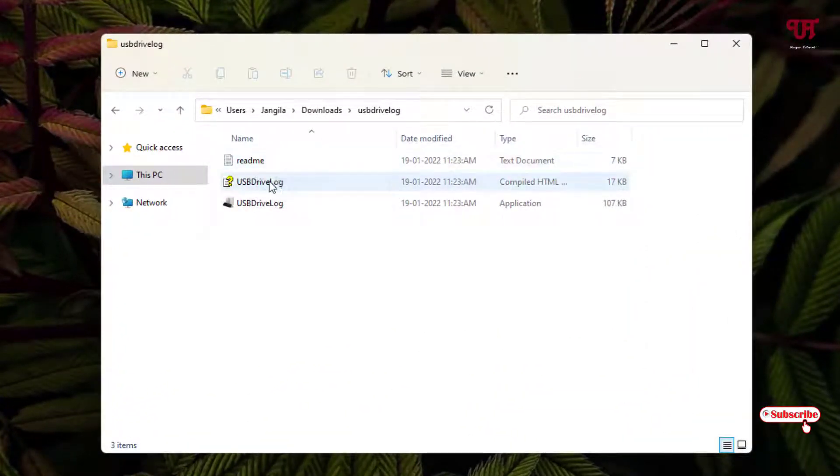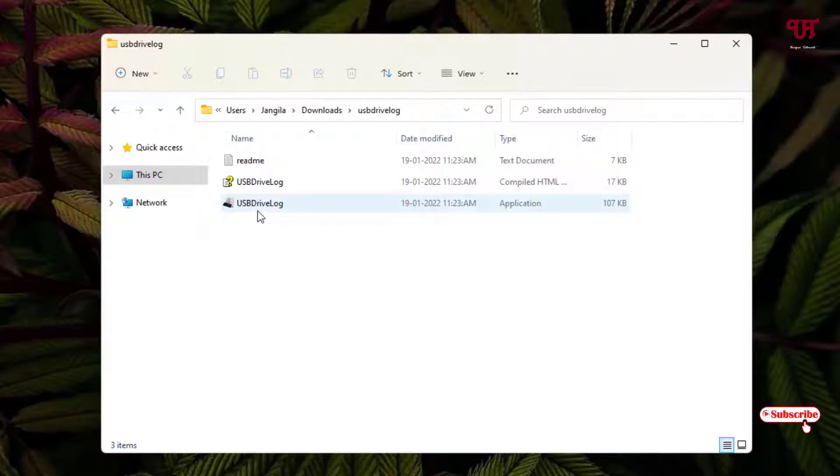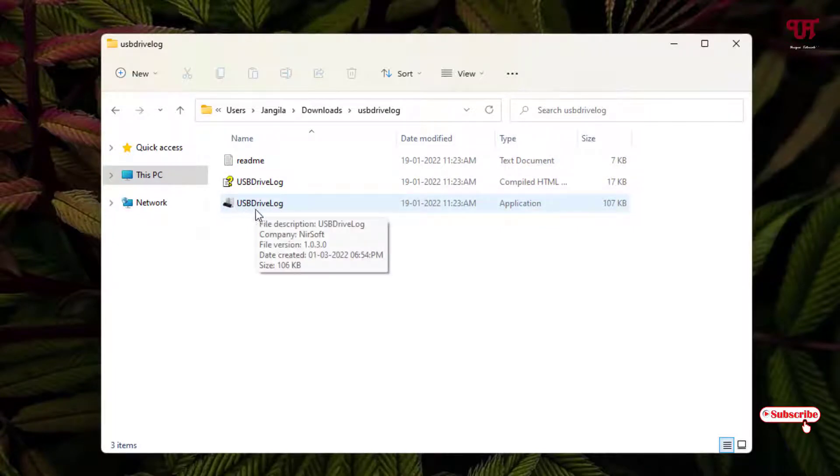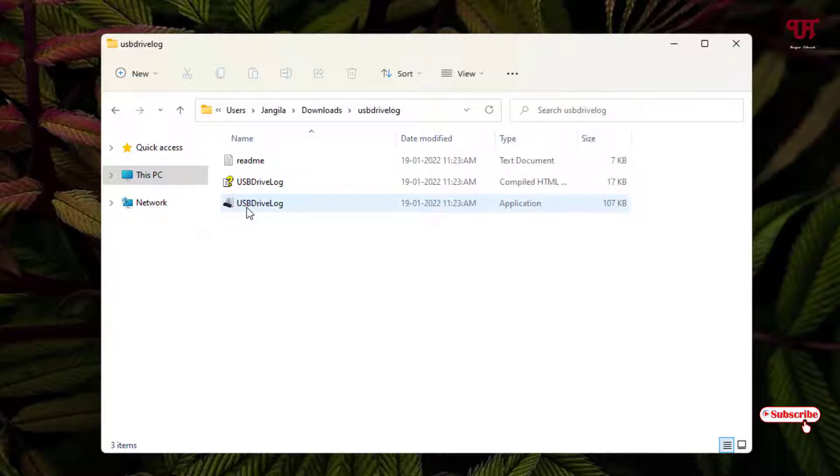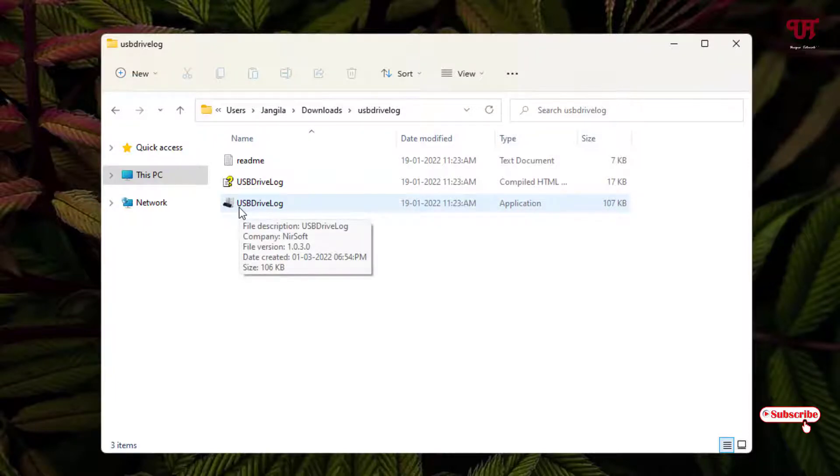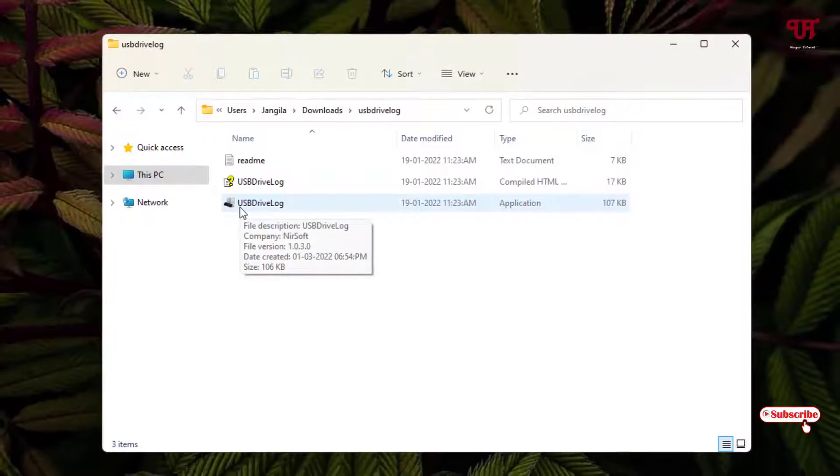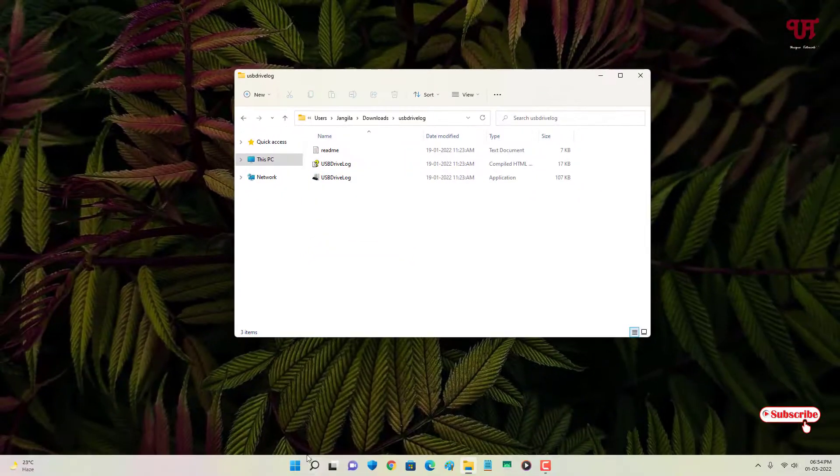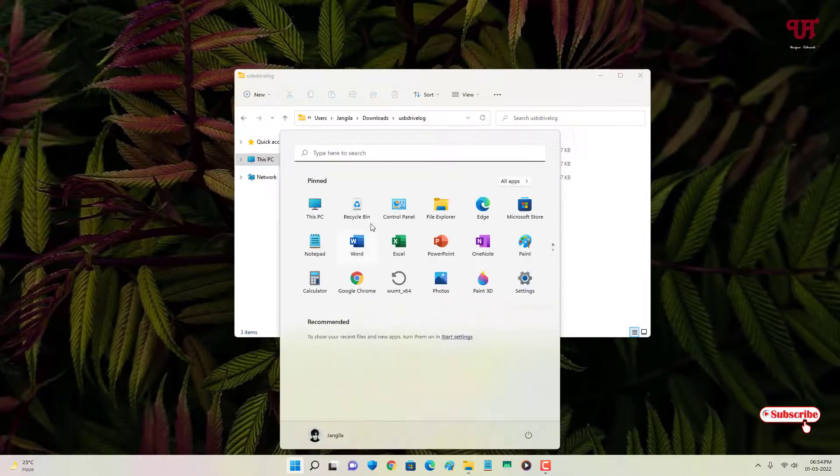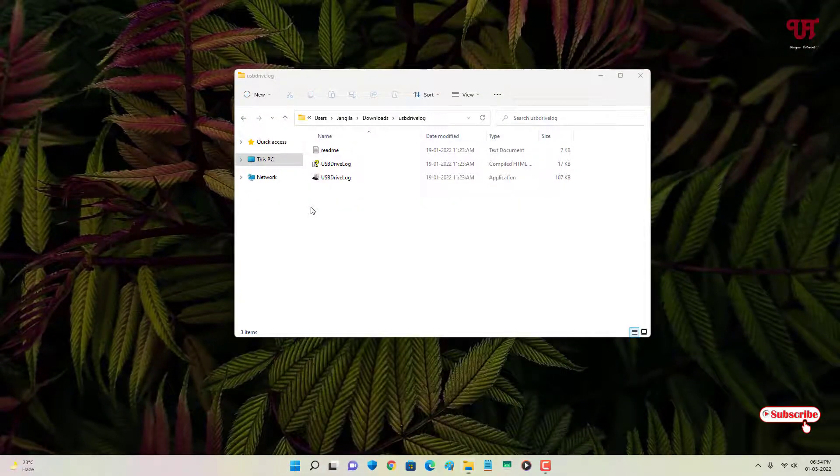Now you will see three files: one is readme, USB Drive Log, and one is the application. So before running this application, I will insert my USB pen drive.